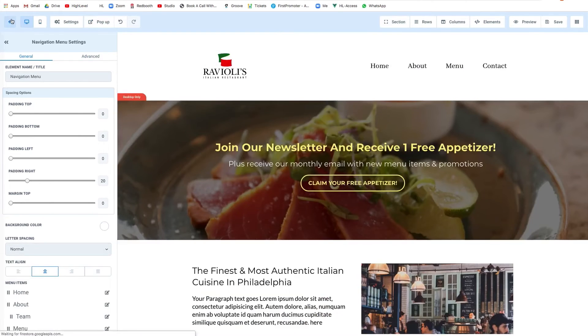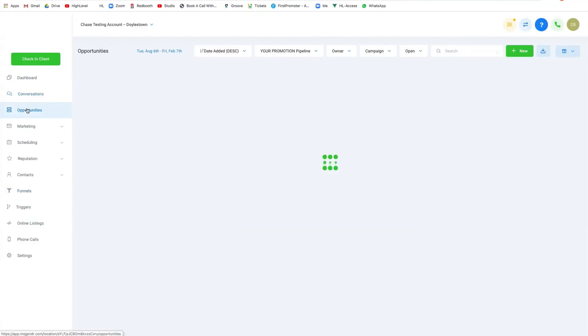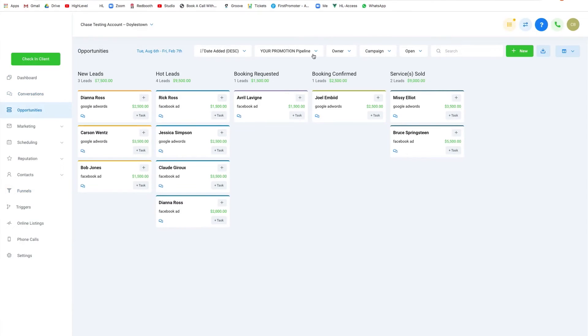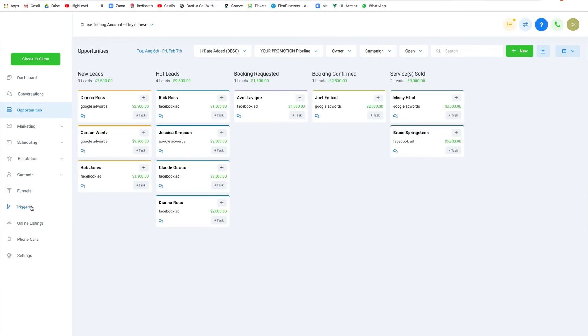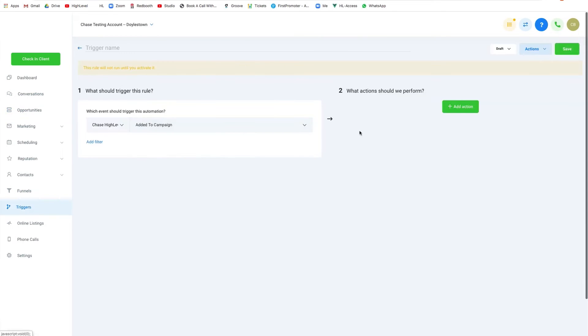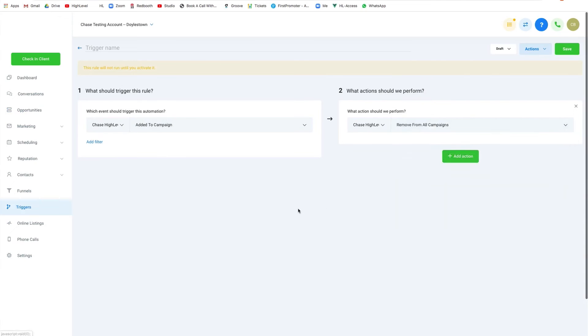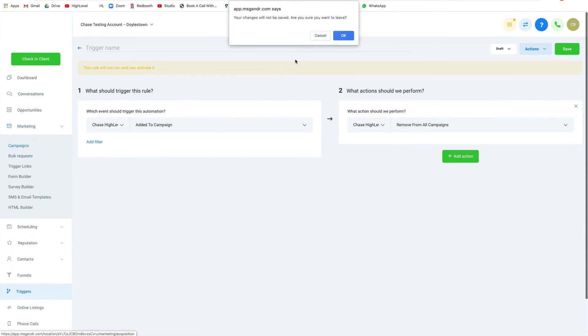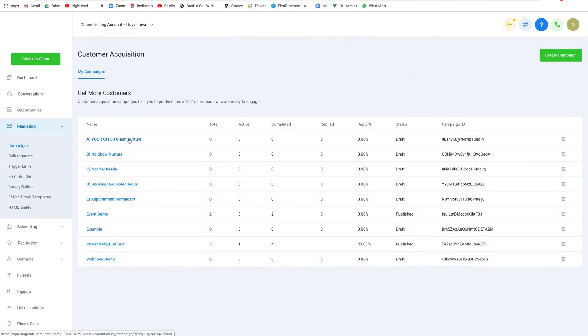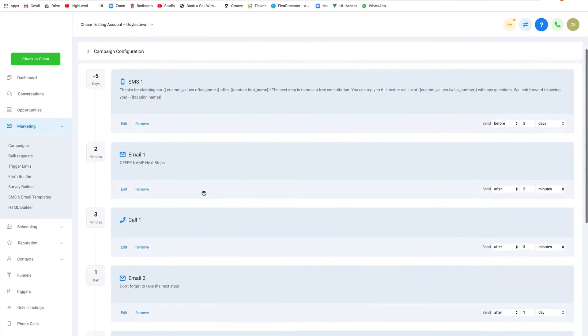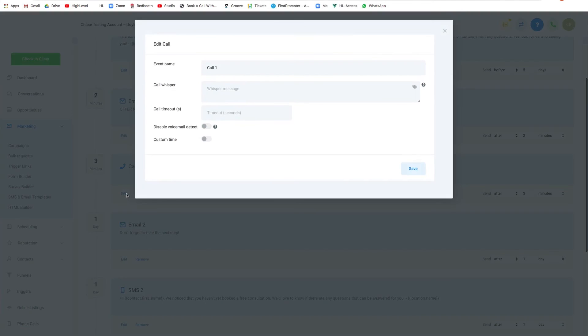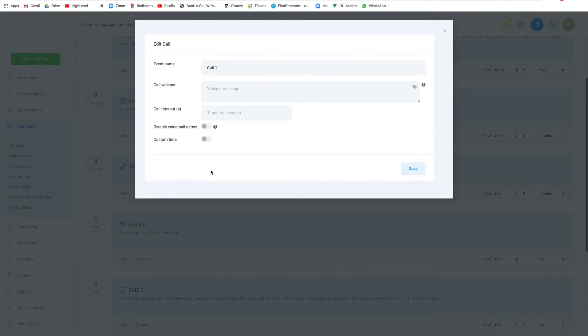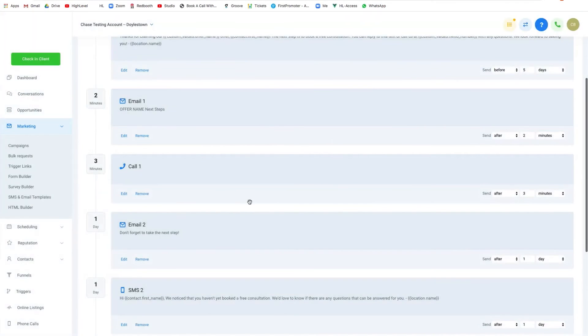To turn sales into positive reviews, Go High Level provides email and SMS review request templates, making it easy for coaches and consultants to request reviews with just a tap. Furthermore, the platform aids in turning sales into repeat customers through the use of newsletter email templates, allowing for easy dissemination of news, updates, and promotions to contacts.